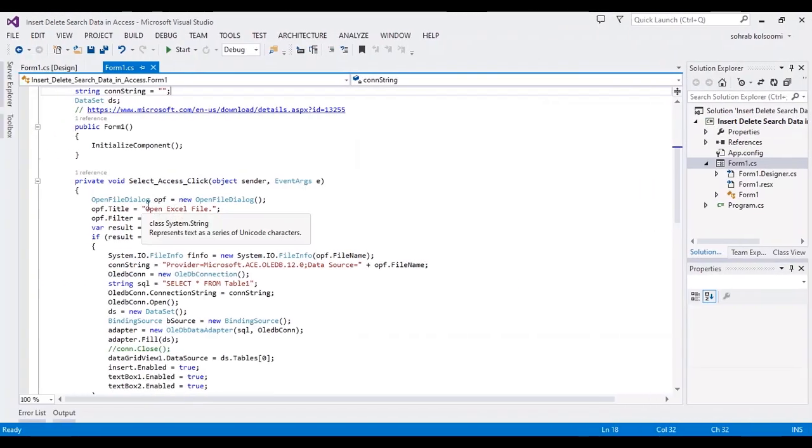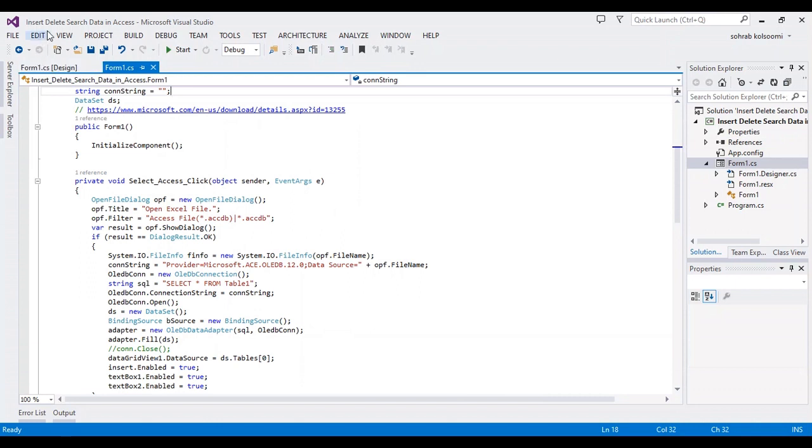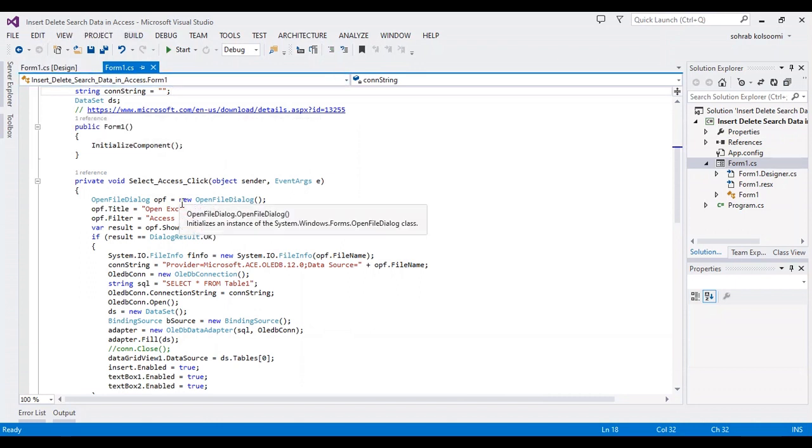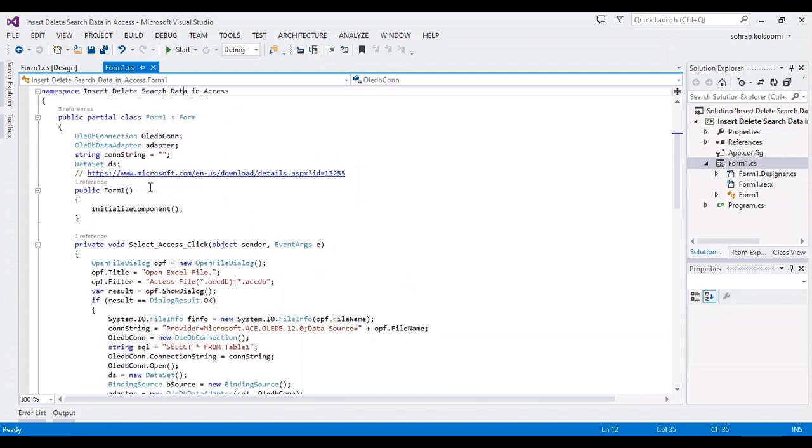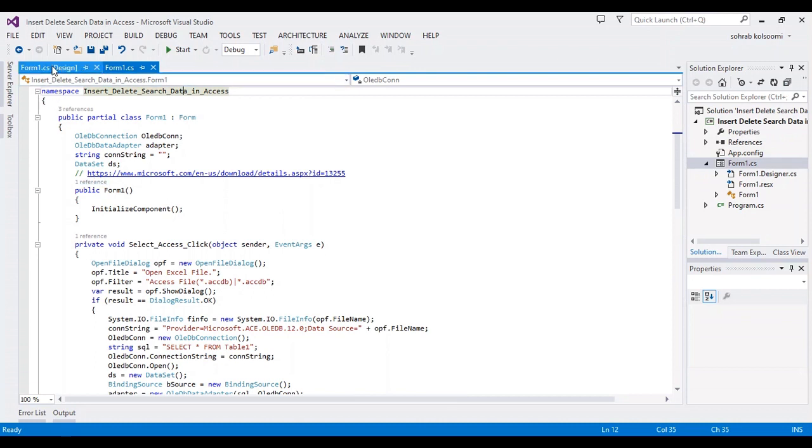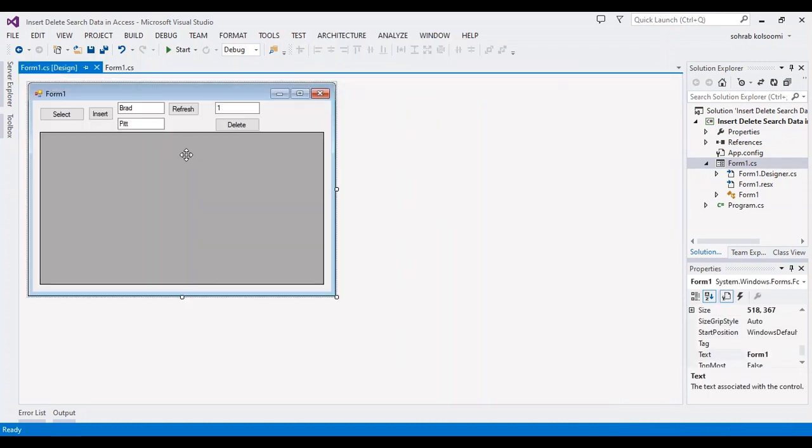Hello everyone, I am Sohra from Microsoft. Today I want to show you how you can insert, delete, or refresh data in an Access database. You should install this app from Microsoft for using Access or Excel in C#.